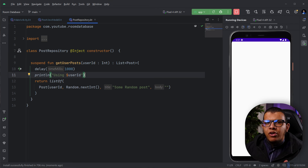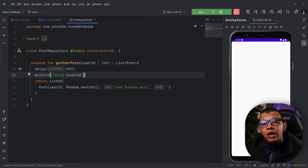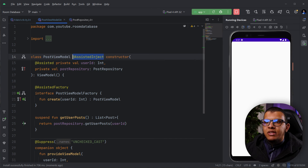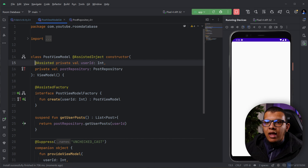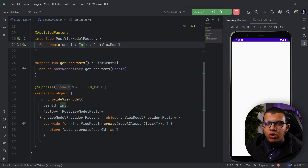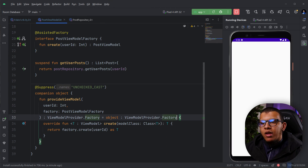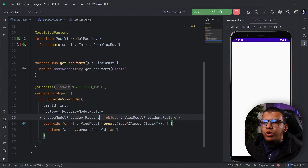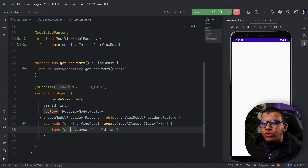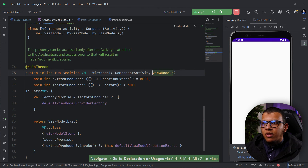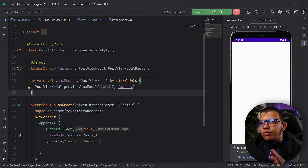As a recap: whenever you're creating a ViewModel, presenter, or any object that needs both a runtime value and a compile-time injectable dependency, annotate the constructor with @HiltAssistedInject and annotate each runtime parameter with @Assisted. Then create an @AssistedFactory interface with a create() function. For ViewModels specifically, you also need a ViewModelProvider.Factory wrapper — which is why we use the companion object pattern. For other classes like presenters it would be simpler.